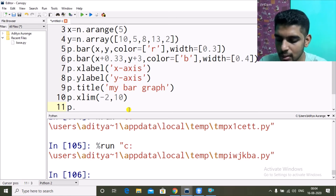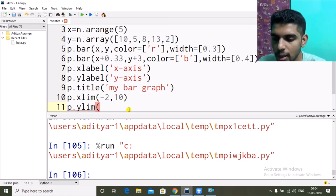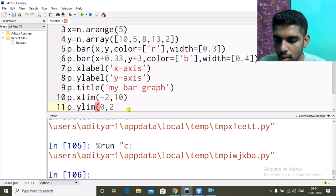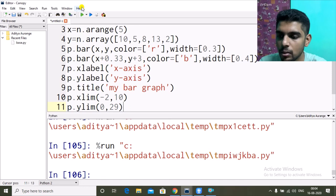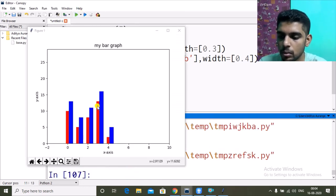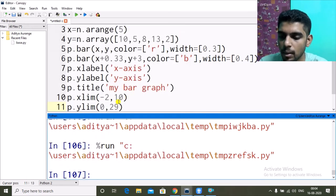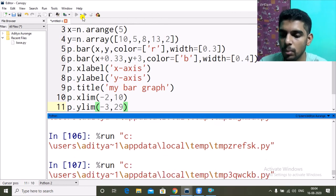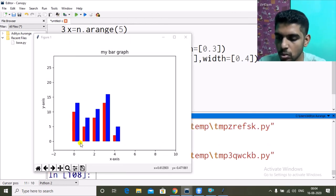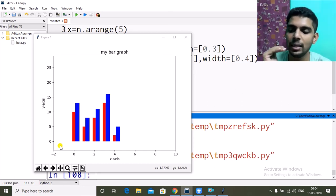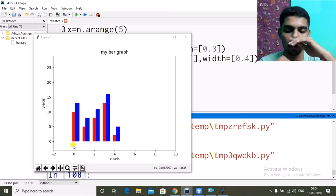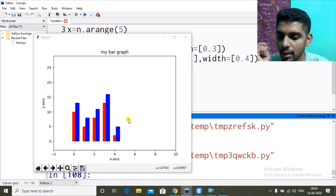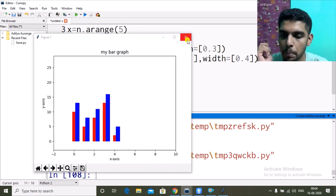Similarly, we can use p.ylim() to set the y-axis range. Setting p.ylim(0, 29) increases the vertical range to 0–29. If I set it to start at -3, the y-axis starts with minus 3 and the bar graphs appear shifted up in the area.